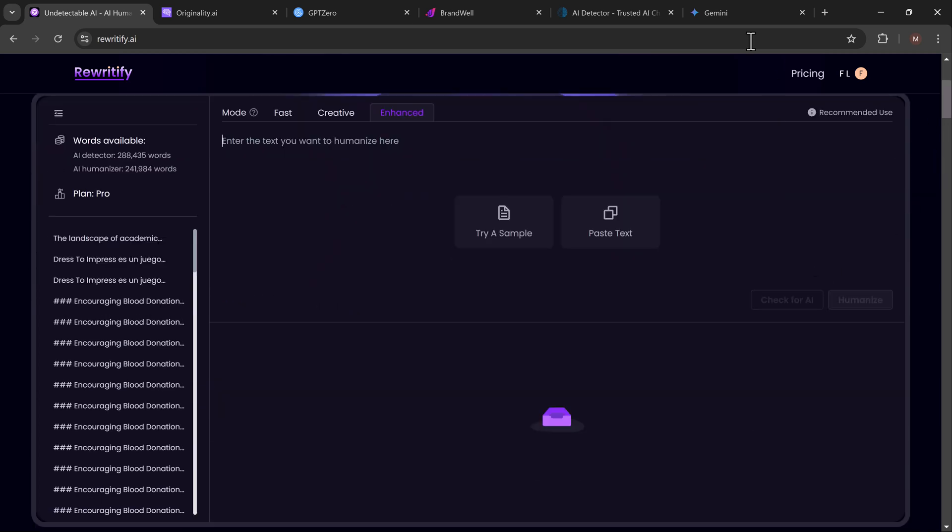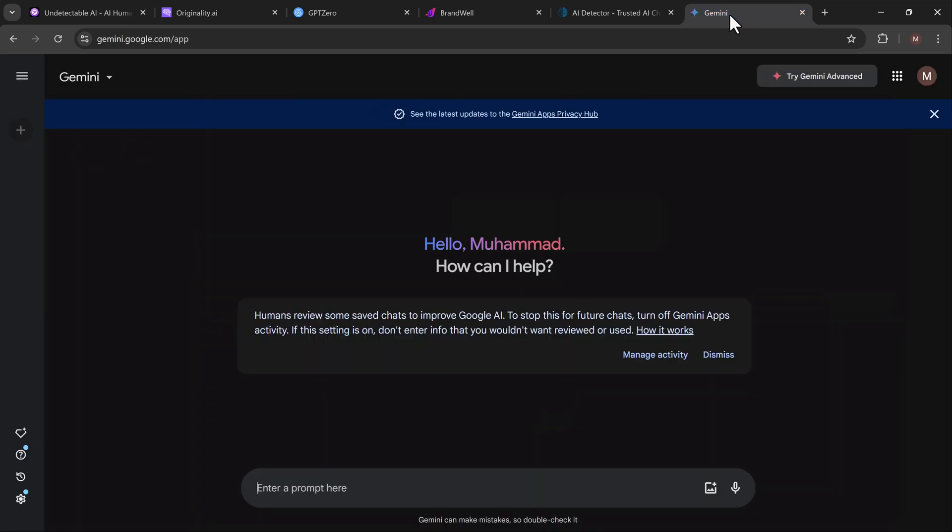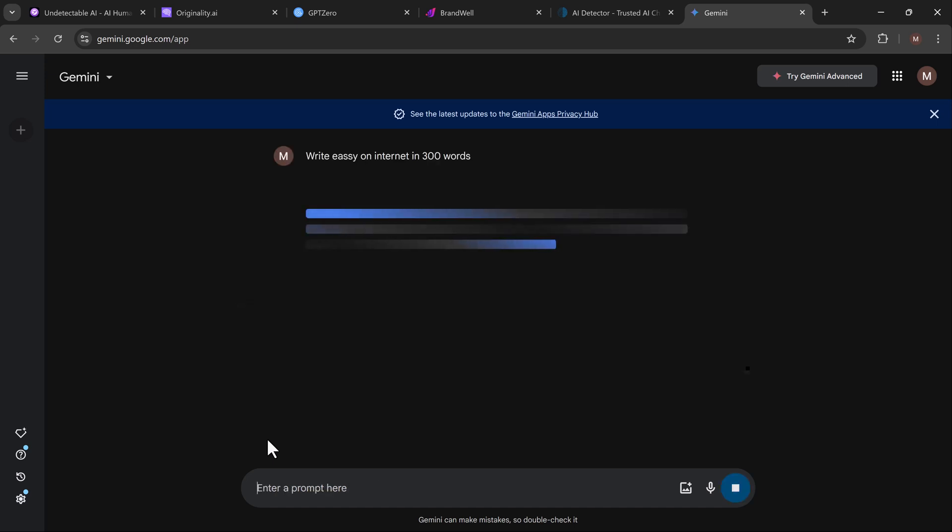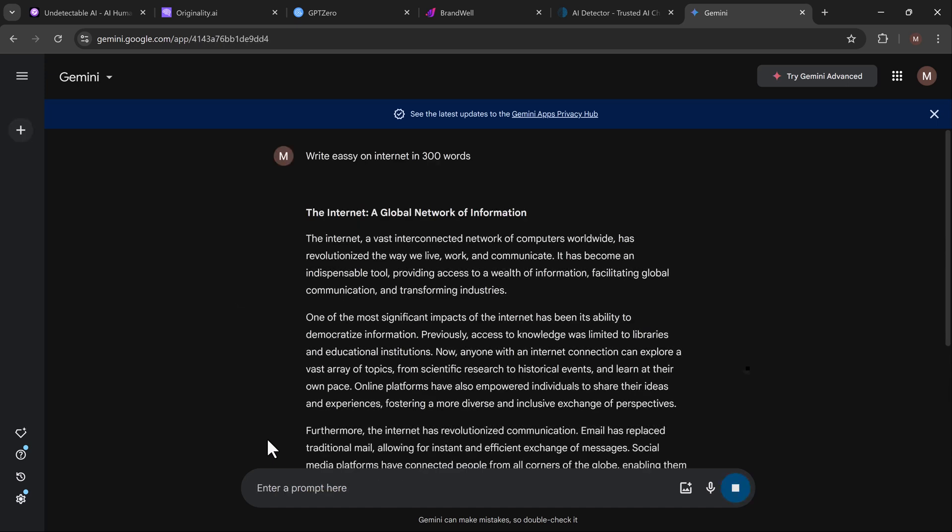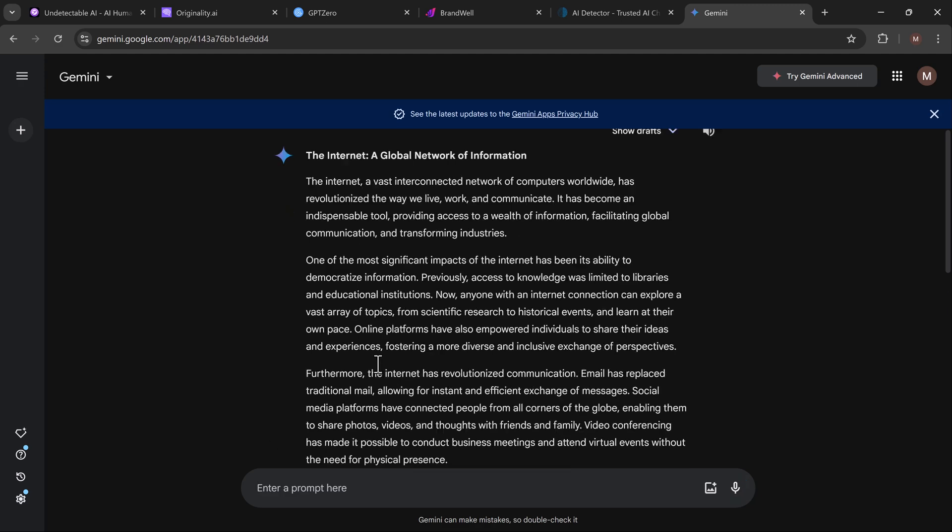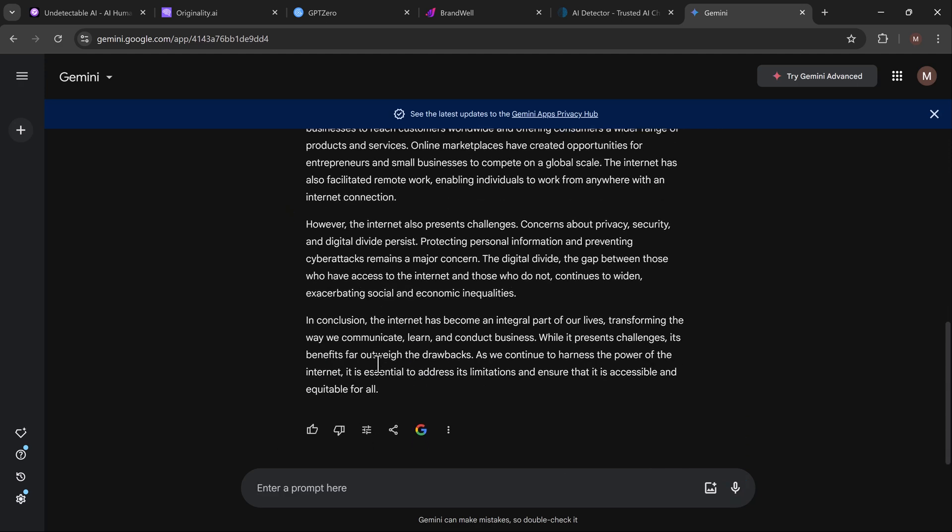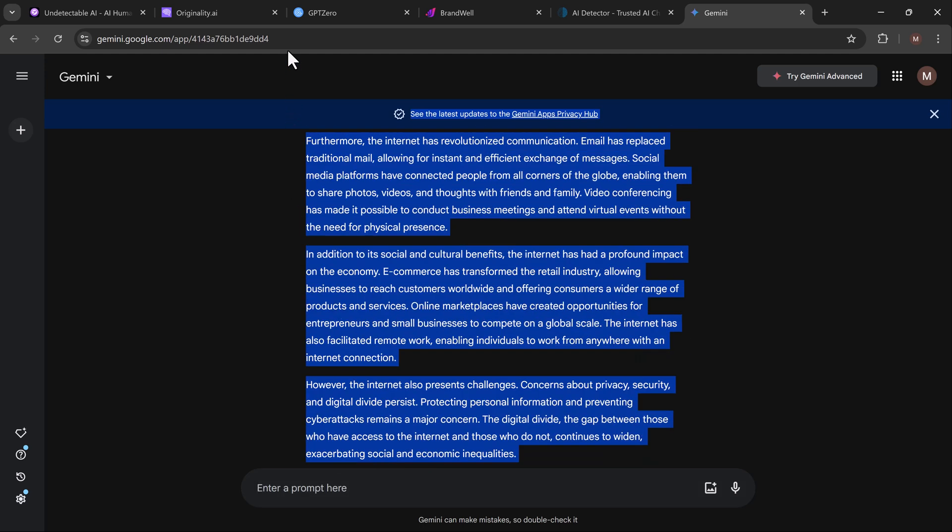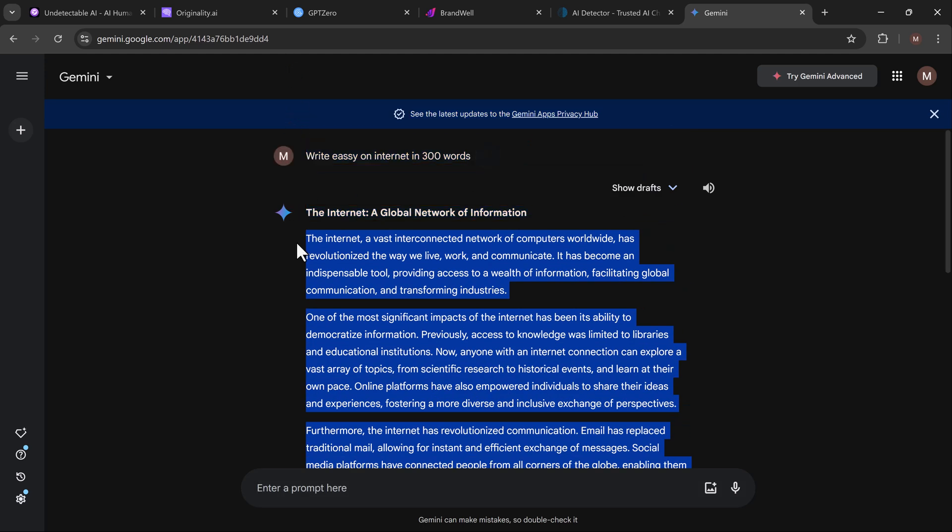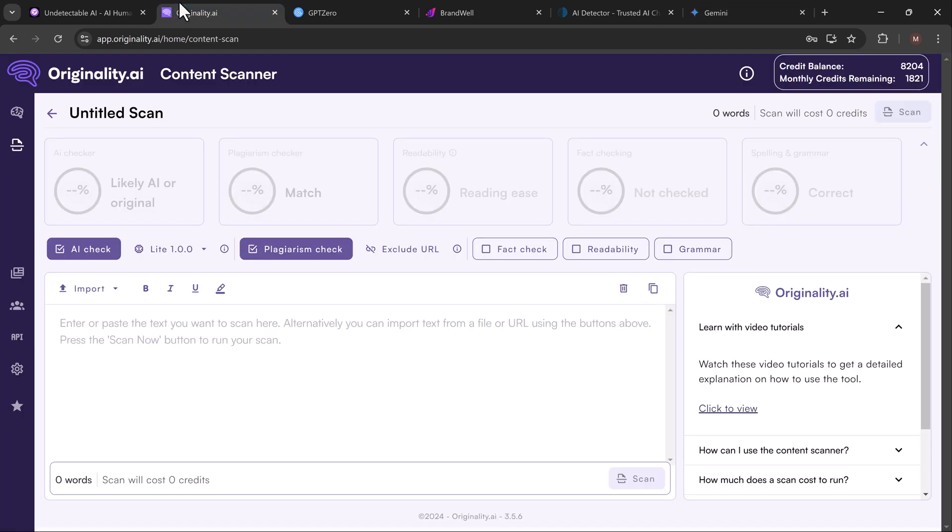First up, let's generate a simple essay using AI. I'm going to ask it to write an essay on the internet—nothing fancy, just a basic prompt that many of us use when we're in a hurry to produce content. Here is the essay ChatGPT gave us. It's pretty solid, right? But let's see what the AI detectors think.